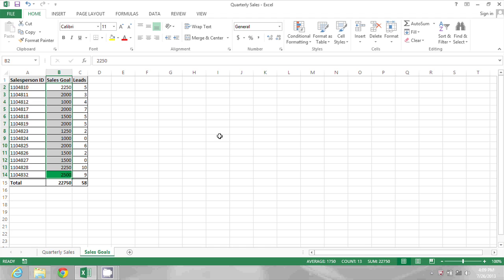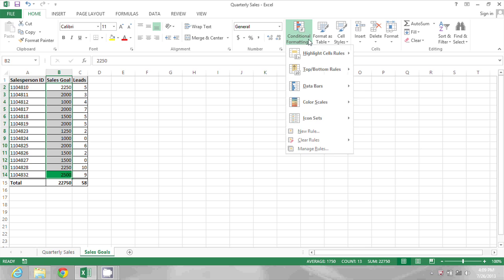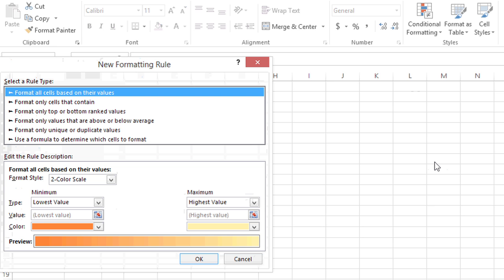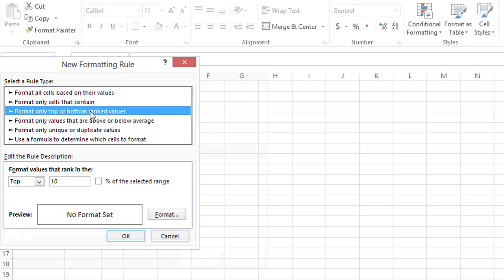To do the minimum value highlighting, I do it pretty much the same way. With that range still selected, go to conditional formatting. Choose new rule. Choose format only top or bottom ranked values.